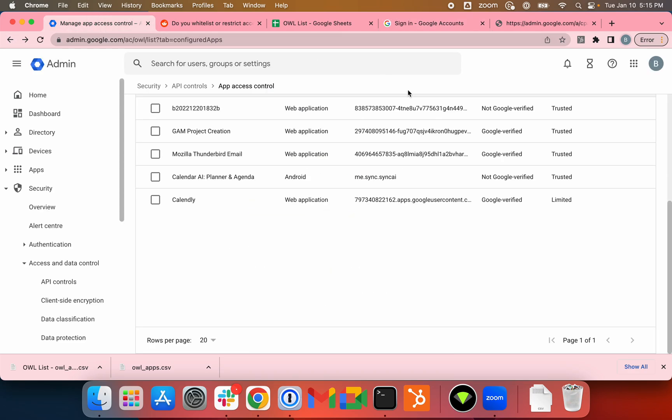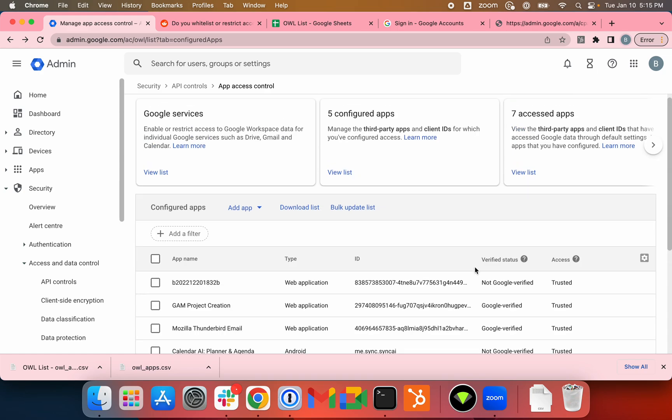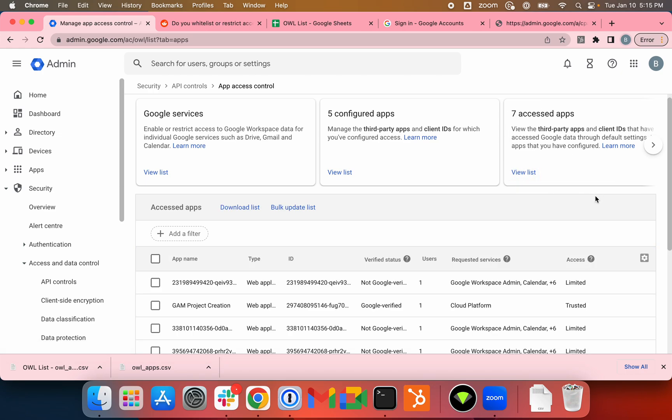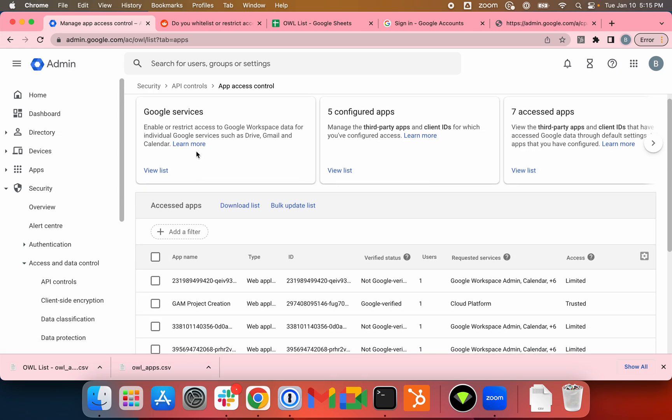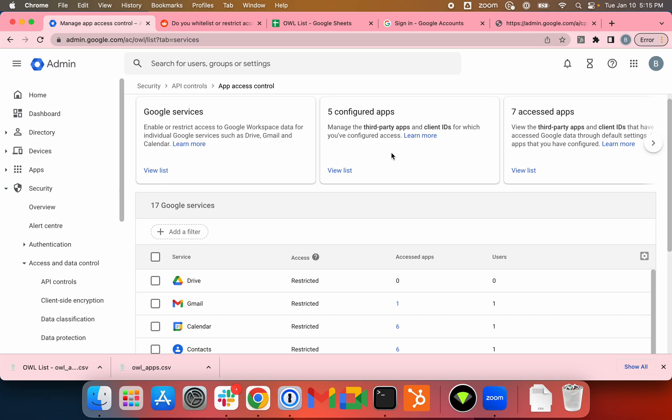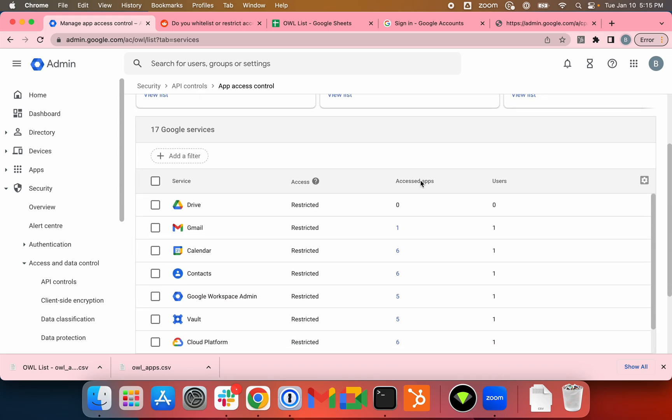This is how you go about controlling proliferation of any third-party apps in your environment. Again, trust what your users are already using, restrict access to Google services, and then start untrusting applications that your users don't need.